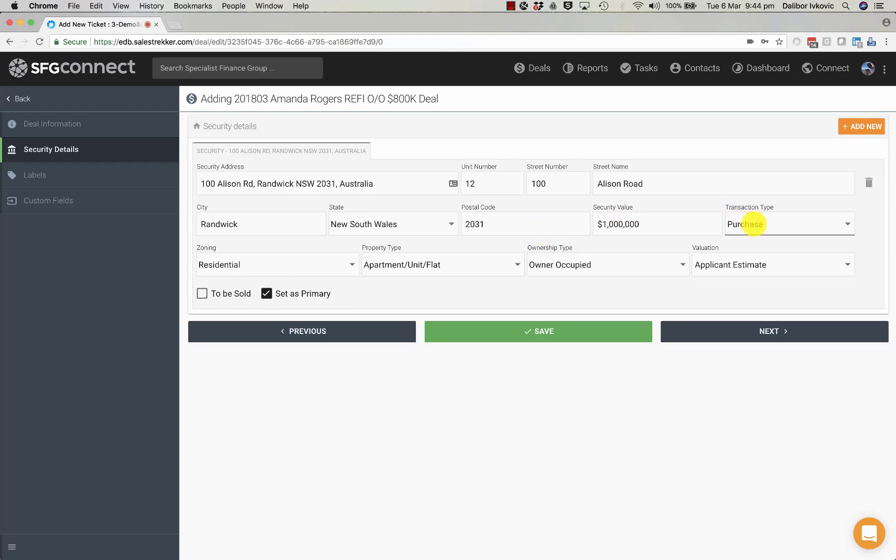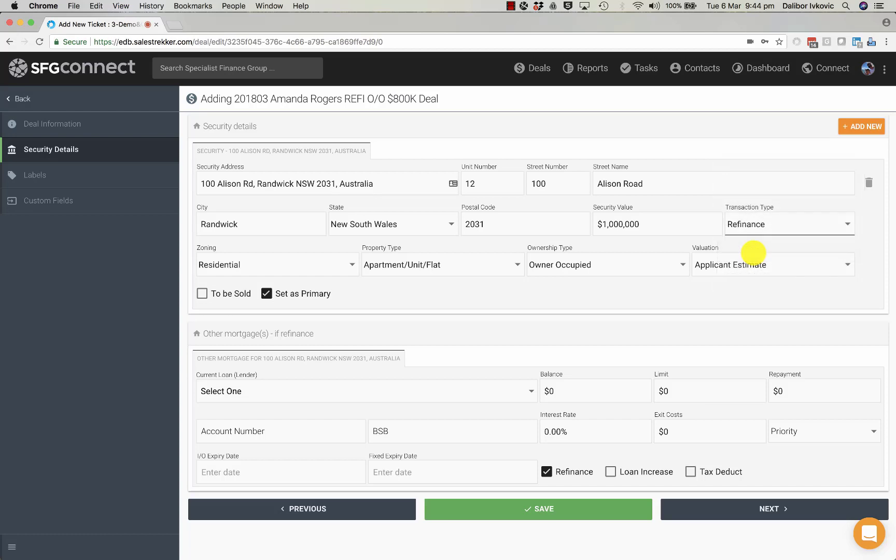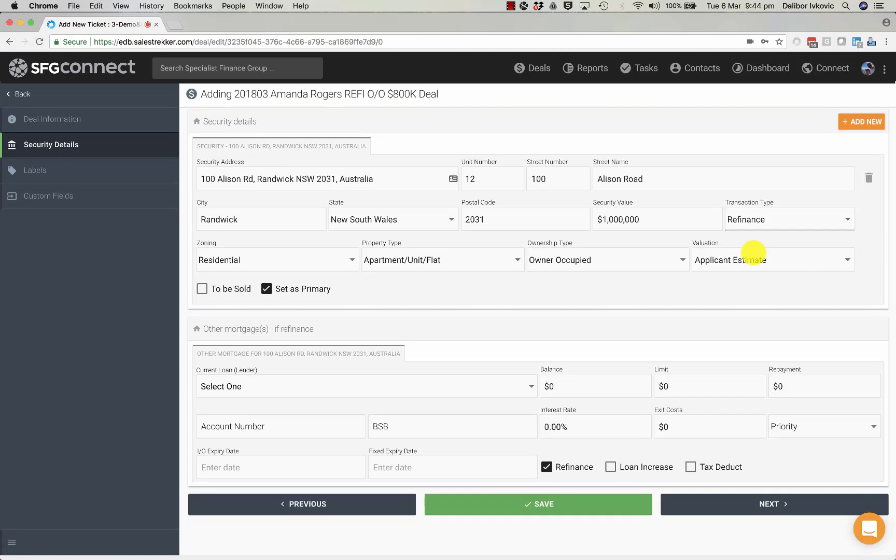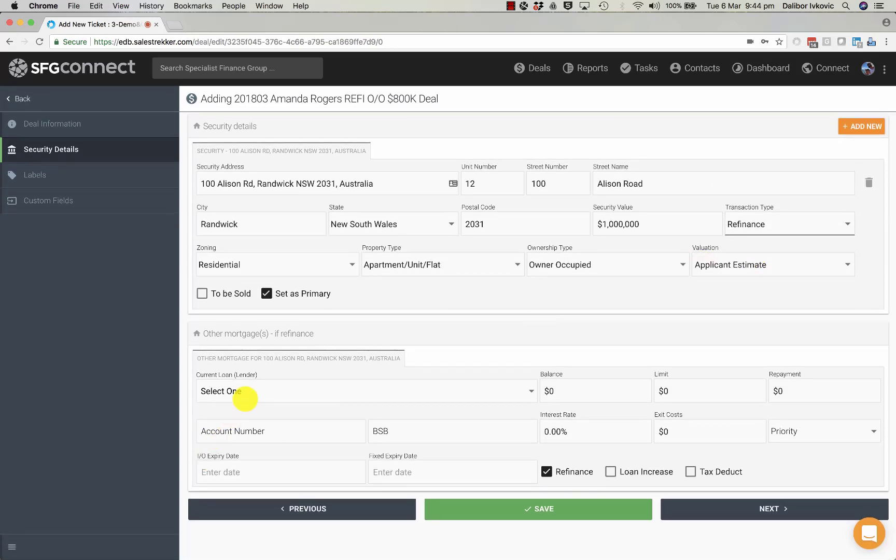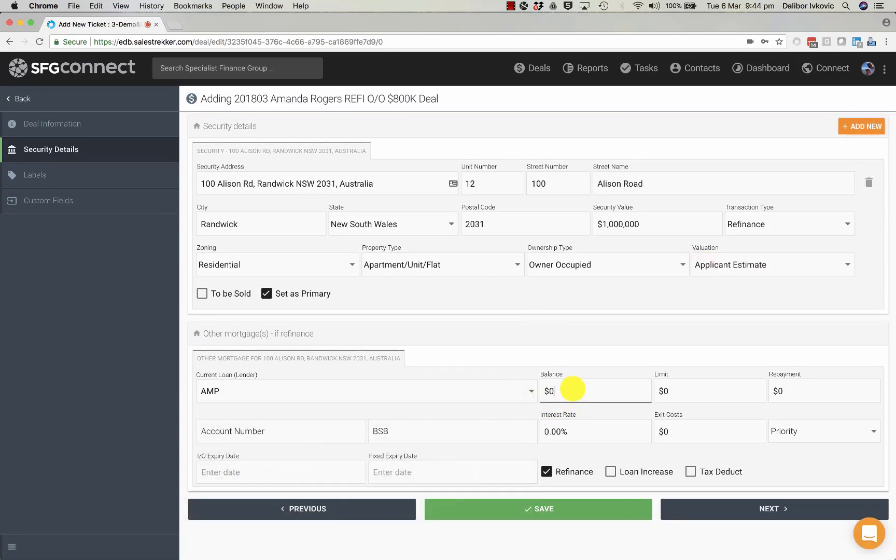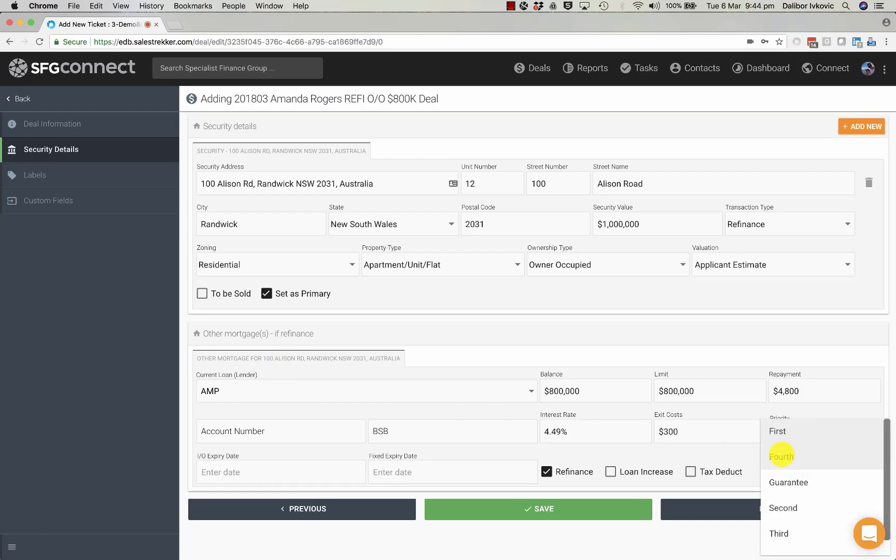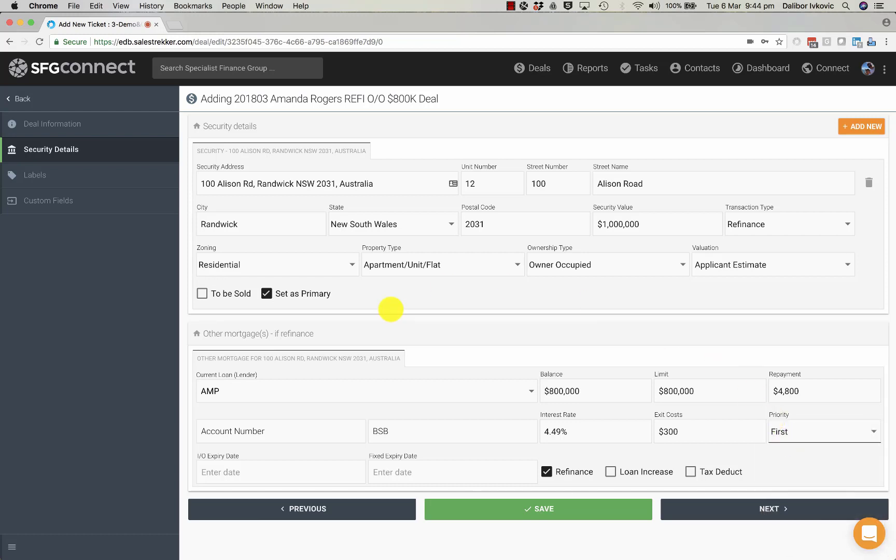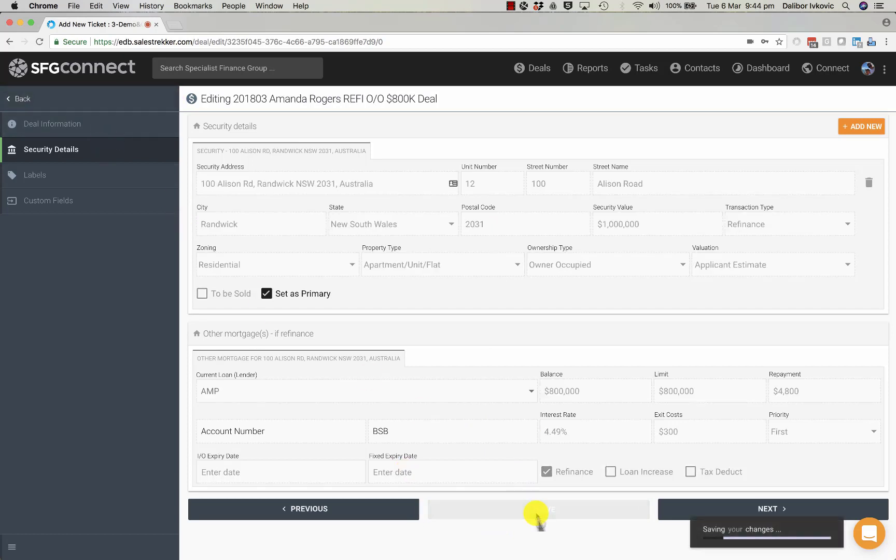If this is a refinance you can also add the existing lender. So let's pick one. These are all the details you might know in the first discussion with the client. Or you might not. This is not necessary but it can be entered now.